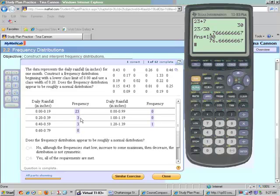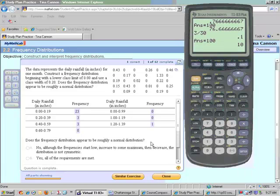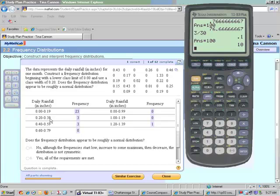Notice, we can do the next one, which we have 3 divided by 30, and that means we multiply by 100. Ten percent of the time, they had rain from 0.20 to 0.39, or 39 hundredths of an inch.